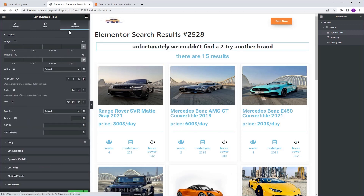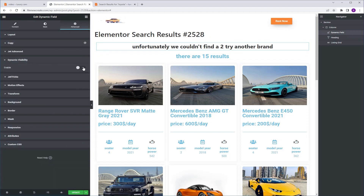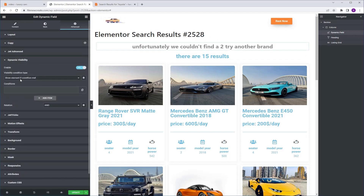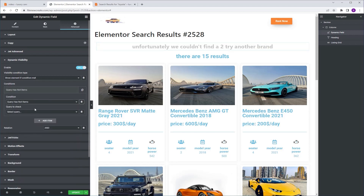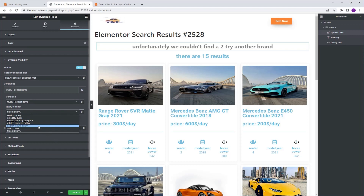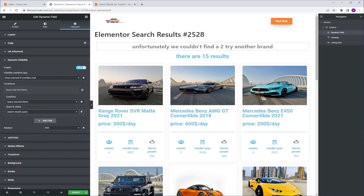Next I'm going to go to advanced dynamic visibility and turn it on. Show element if condition is met — which condition? Query has no items. It asks for a query, and just like before, there is a link in the description to a video showing you how to create a search query. I'm going to select the search result query, and now we are done with this message.